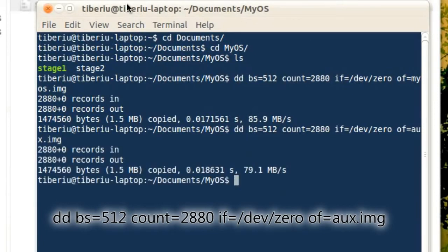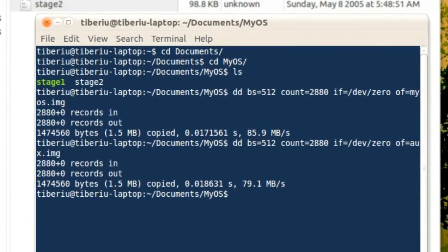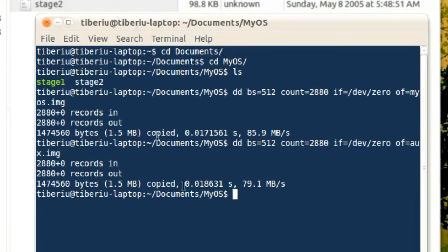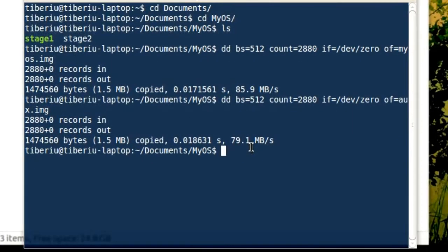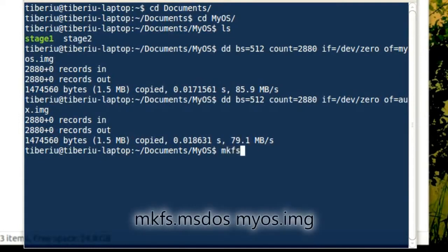Now we need to put something on these floppies, because blank unformatted disks are useless. Let's start with myos.img. This image will contain the kernel, the bootloader, which in our case is GRUB, and other files that we will need in the future. So that the disk will be usable, we must format it using the FAT file system. We will use the mkfs.msdos command, specifying as parameter our floppy image.